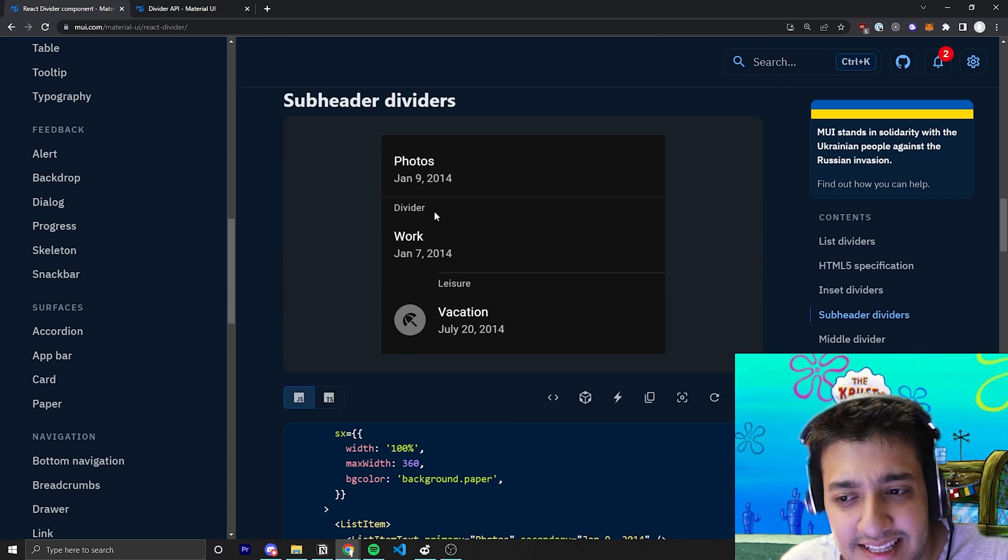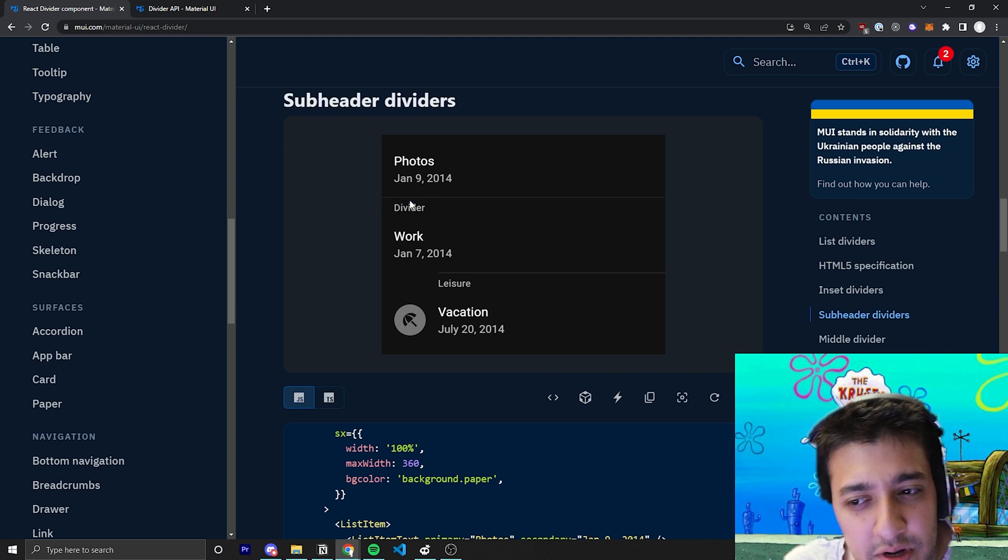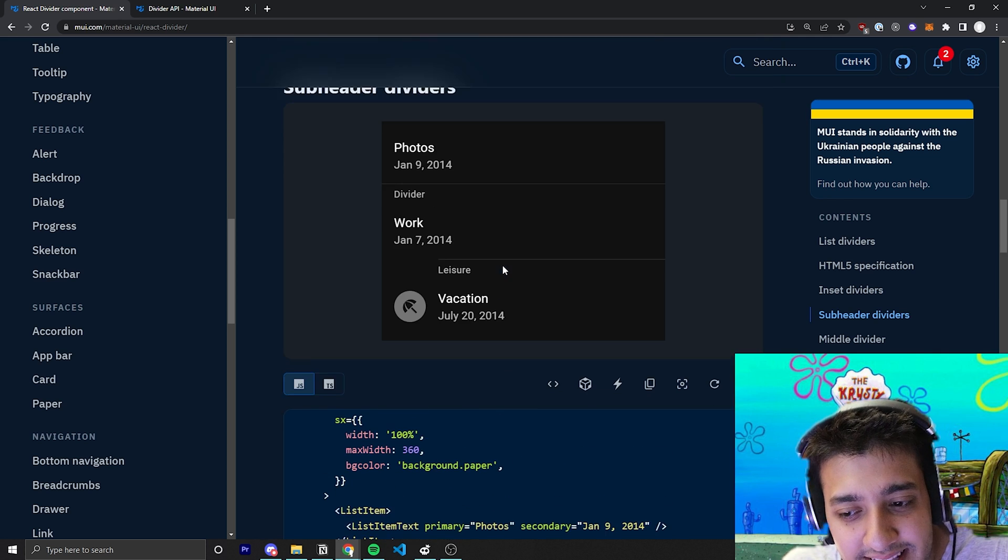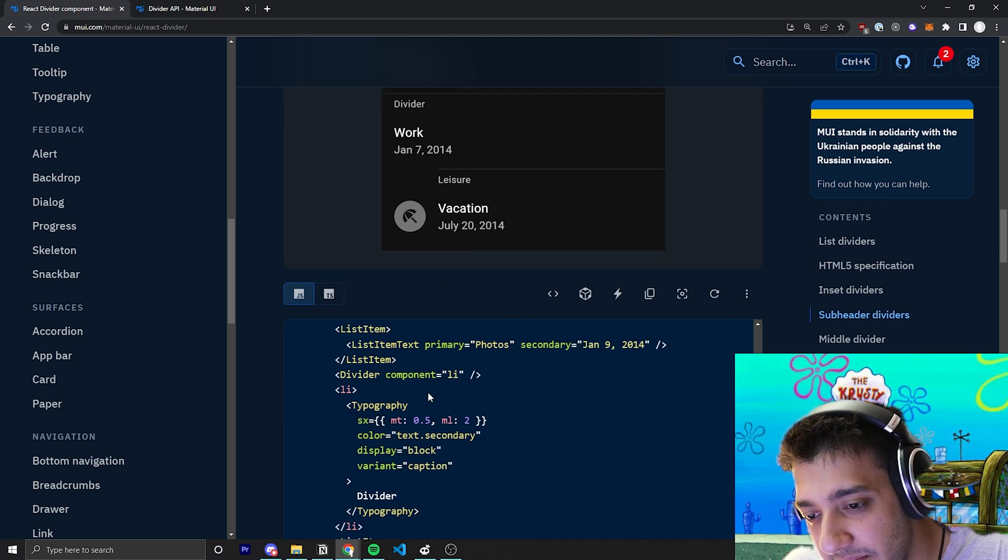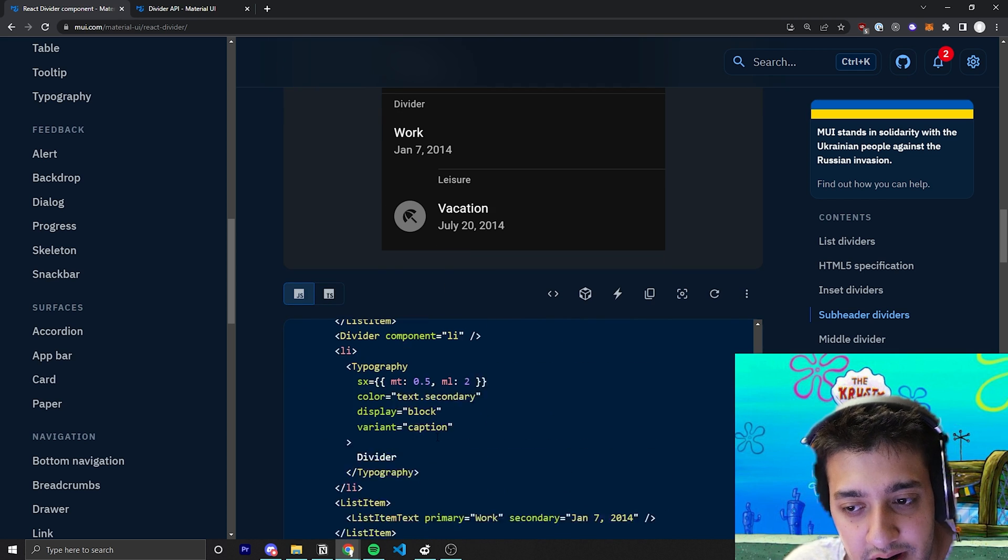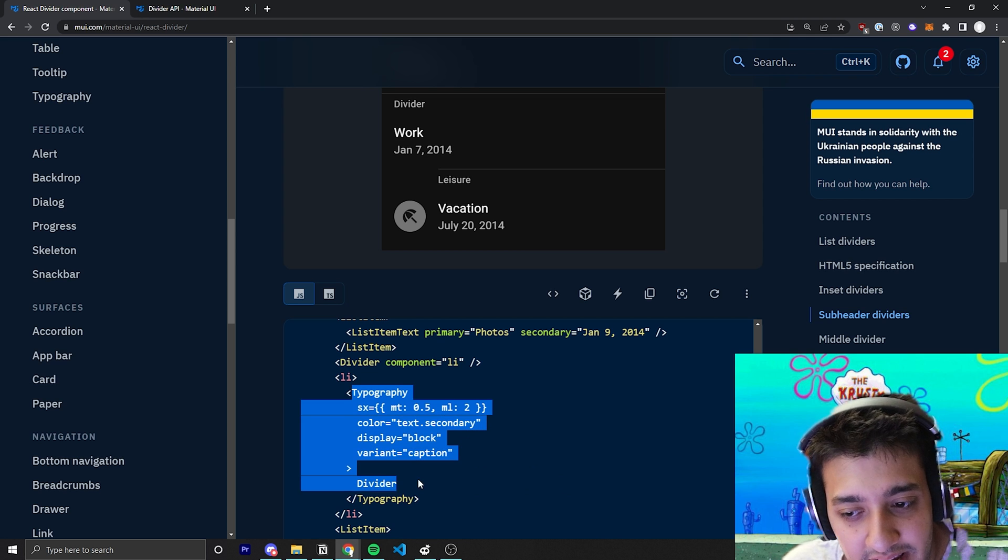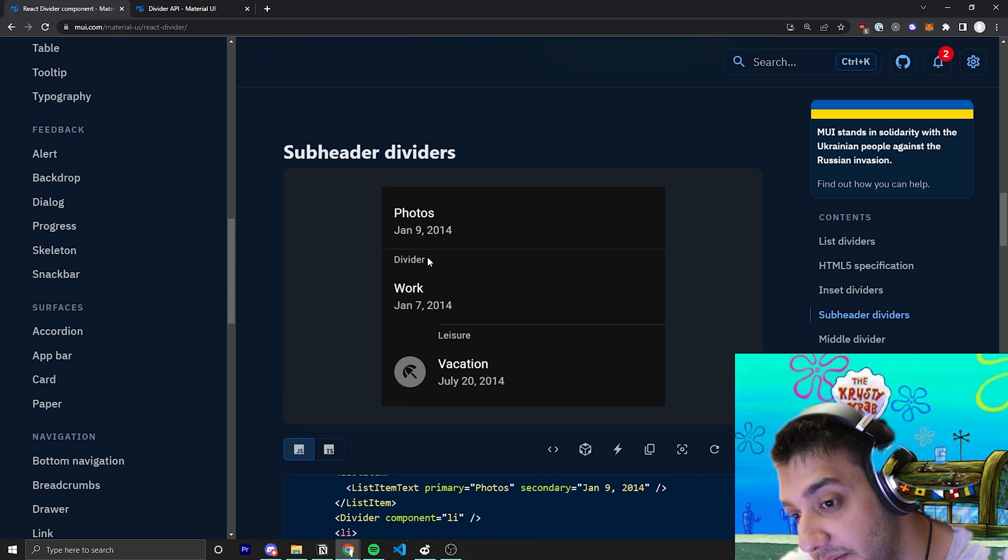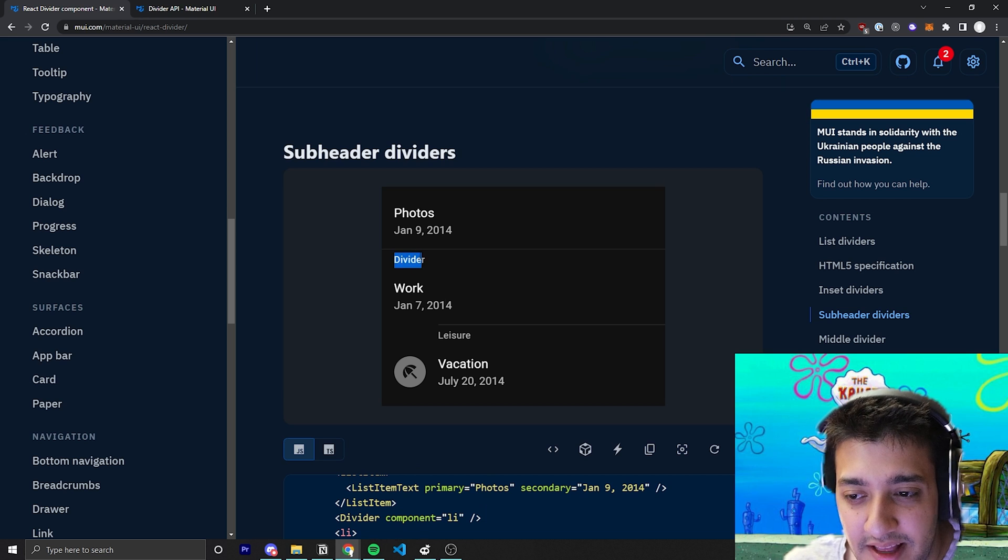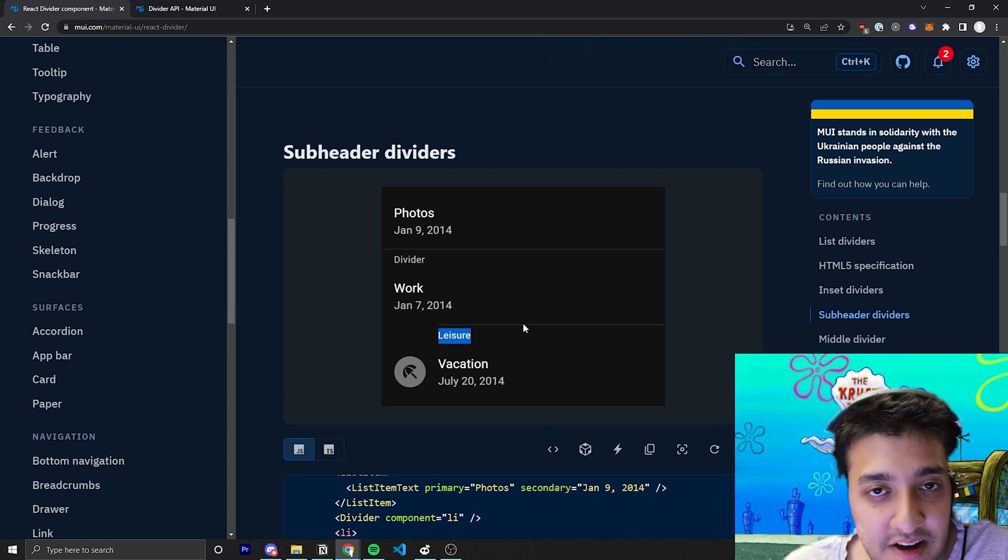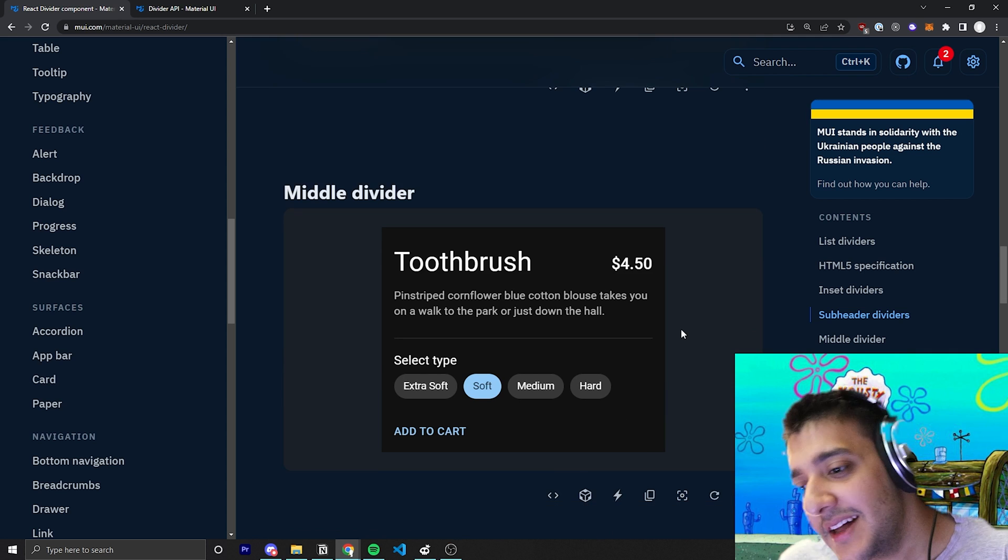The next thing is they sort of show how you can do like sub headers with dividers. There's no real like different use case towards how they're using it. They just like add a typography right below the divider that has like, you know, a specific styling to make it look slightly different to make it look like sort of the divider is like bringing on a sub header and stuff like that. So I wouldn't worry too much about this example.